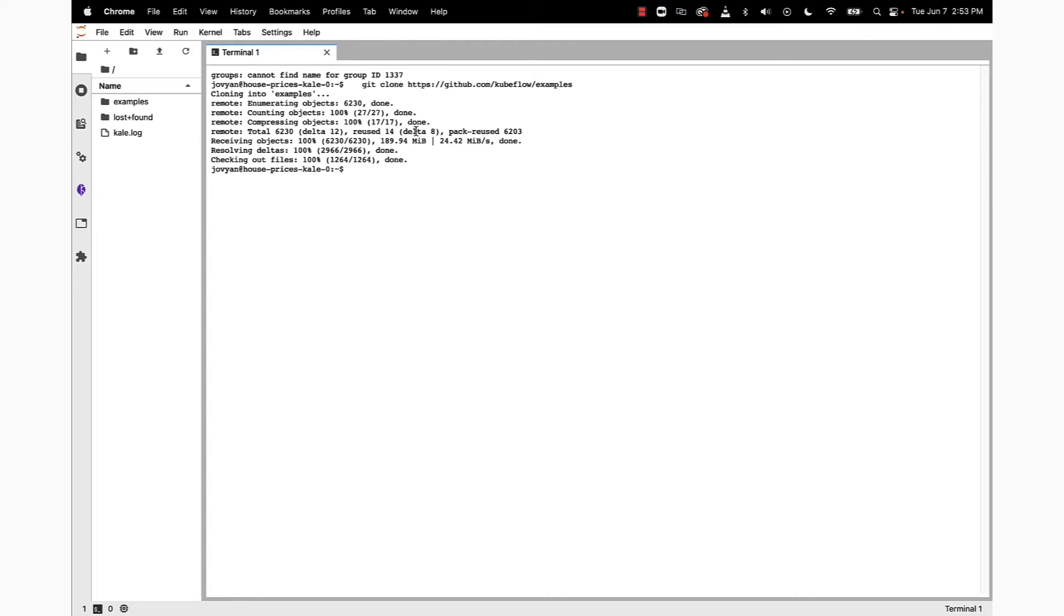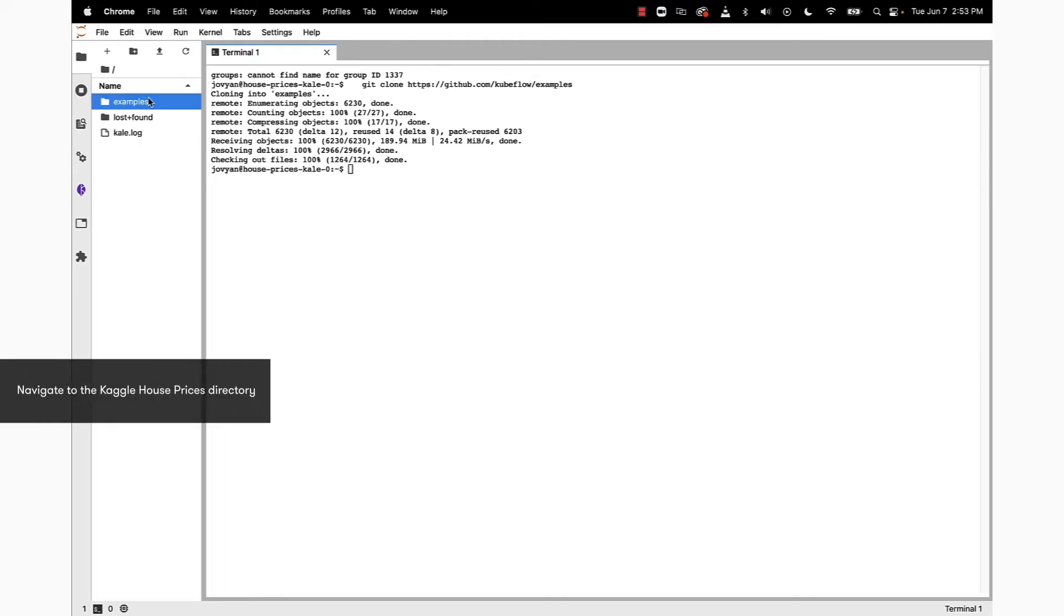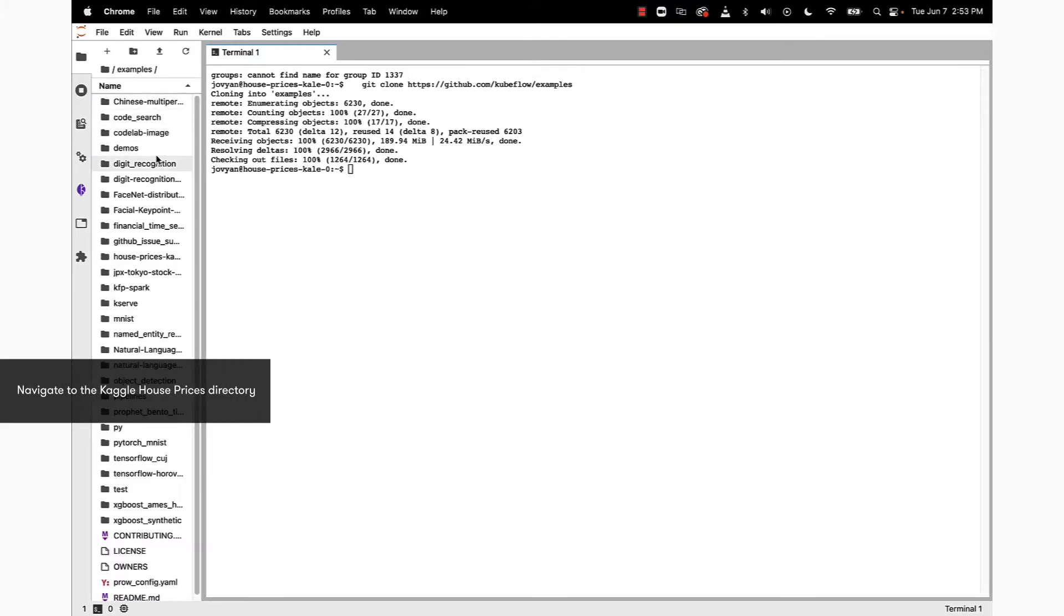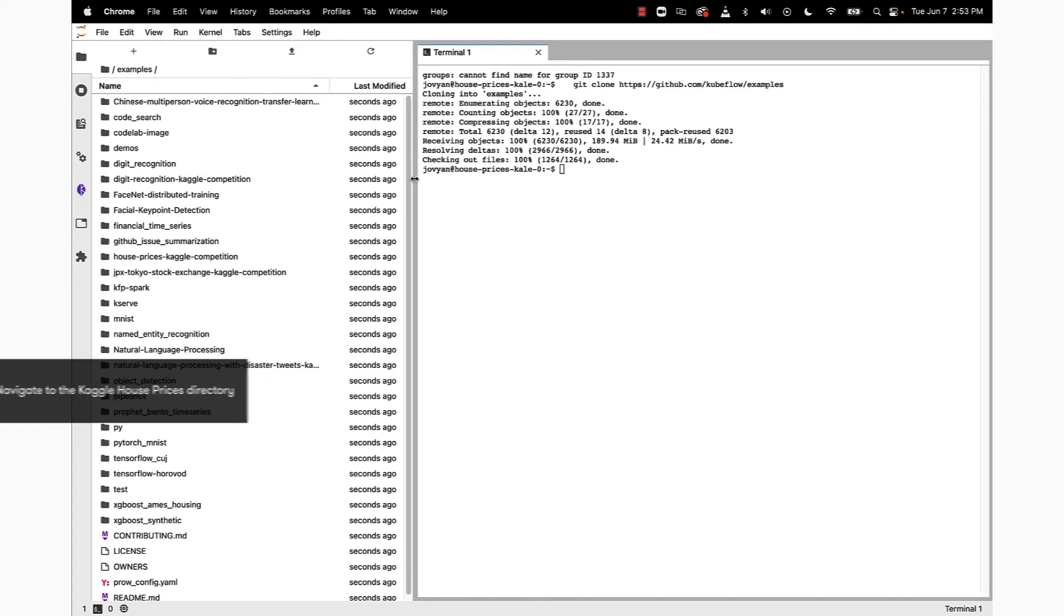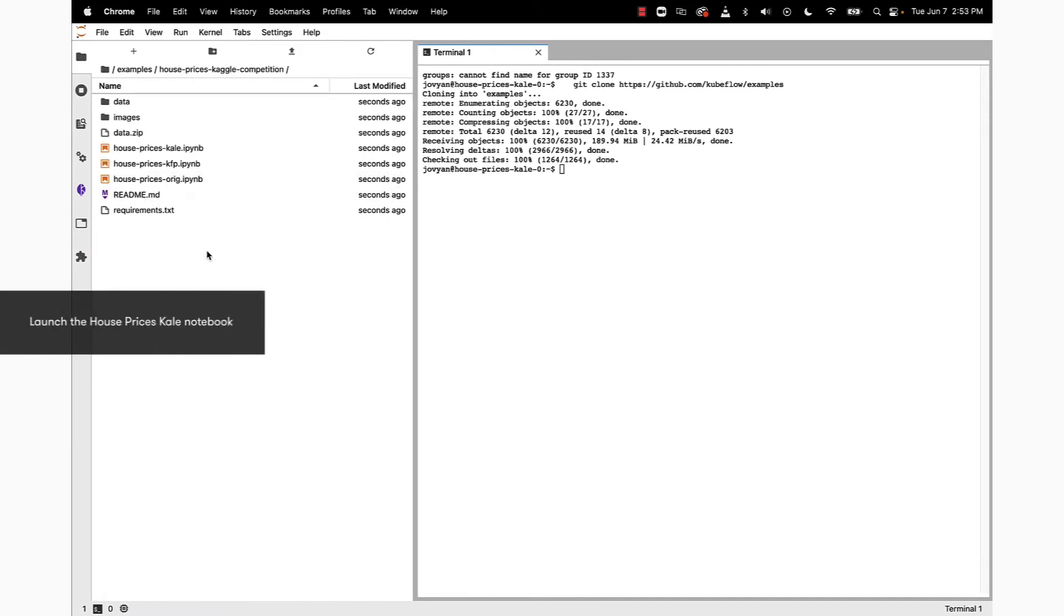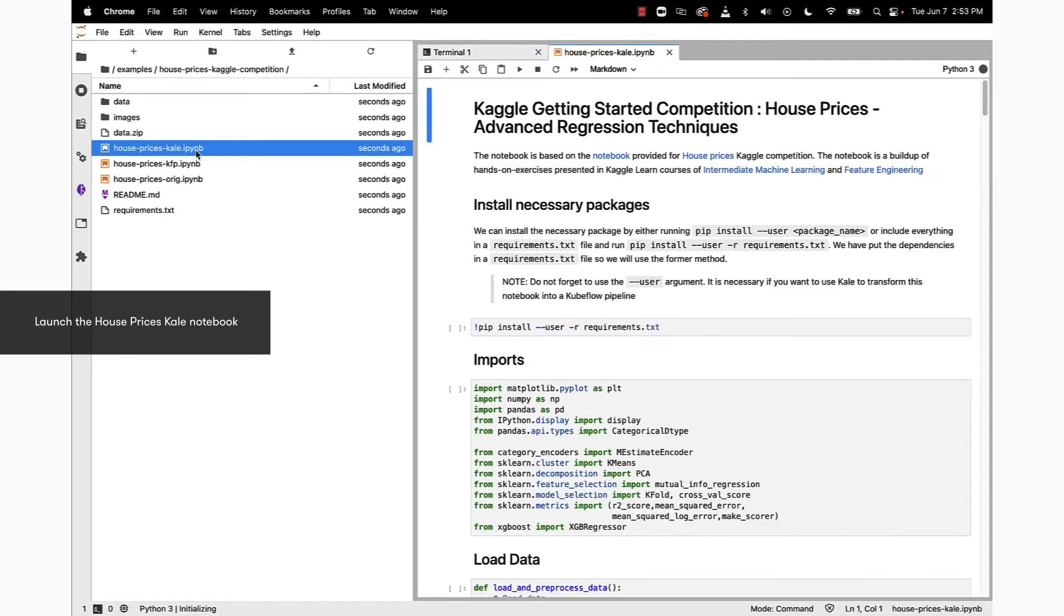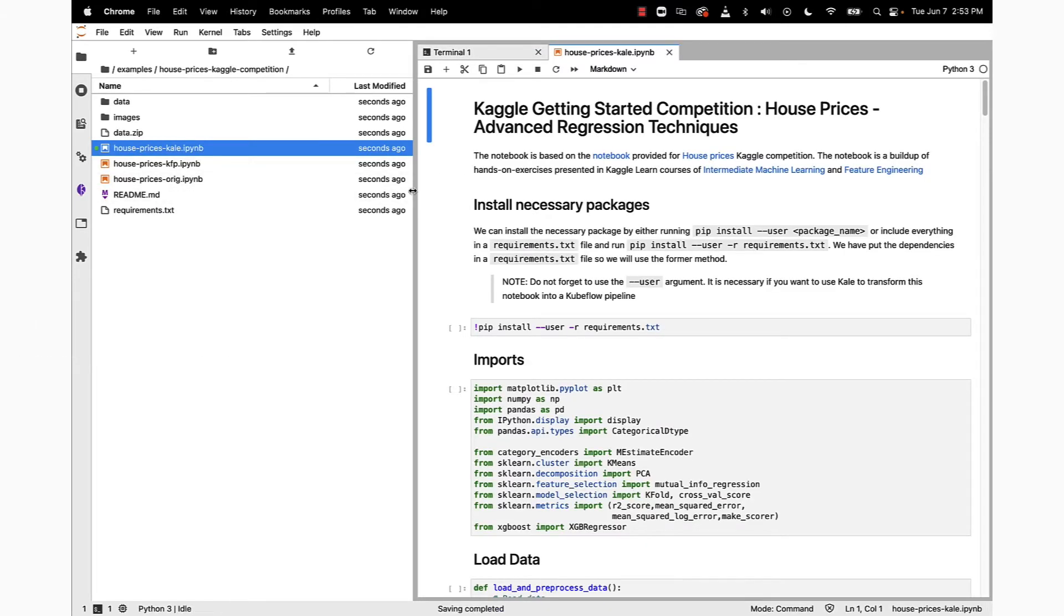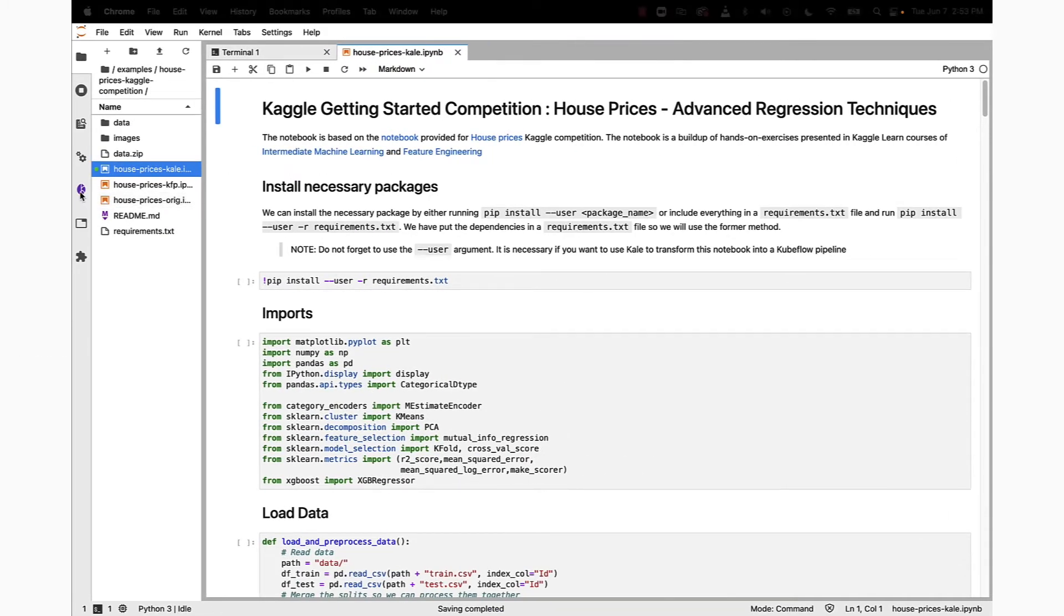We're ready to go into the Explorer tree, click on examples, locate the house prices directory, click on that, and then we are going to be looking for the Kale notebook. Click on that, get a little bit more real estate, and we're now ready to start running the notebook.